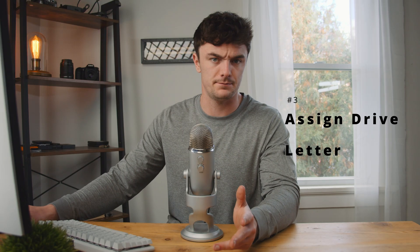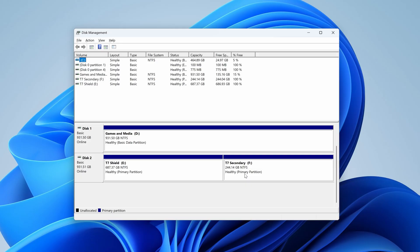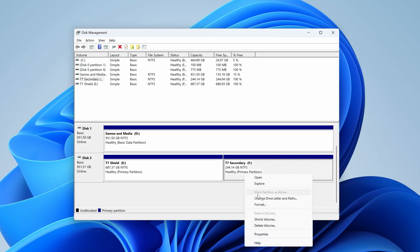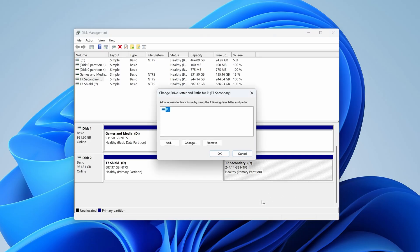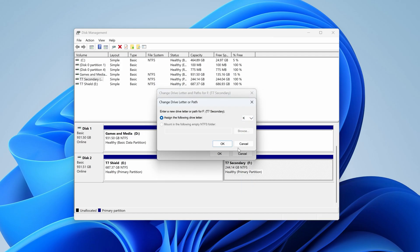Another issue could be a conflict with the drive letter, causing it to appear in Disk Management but not in Windows Explorer. This can easily be ruled out and solved by just assigning a new drive letter. To do so, right-click the drive in Disk Management, select Change Drive Letter and Paths, hit Change, and assign a new unused drive letter, which should cause the drive to reconnect with a new letter.